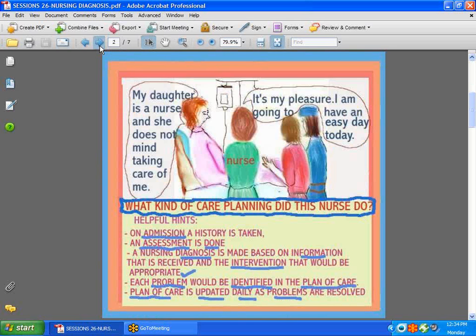Let's talk about this situation. Here we have a patient, a nurse, and the patient's daughter who is also a nurse. The patient says, 'My daughter is a nurse and she does not mind taking care of me.' The nurse responds, 'It's my pleasure — I'm going to have an easy day today.' You should never be the nurse who hands over patient care to a visitor. That is totally out of line. It's very important that you manage the care of your own patient.